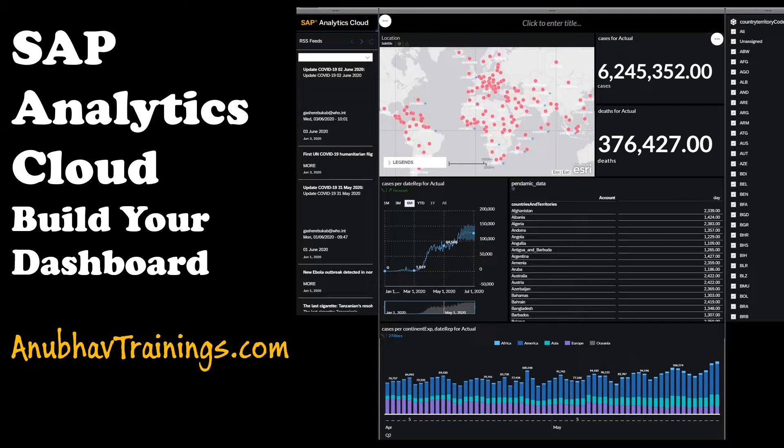As you can see, we have taken a use case here with pandemic data and using this data, we will be creating a dashboard as part of SAP Analytics Cloud.